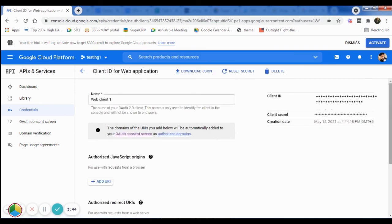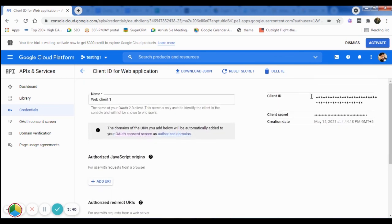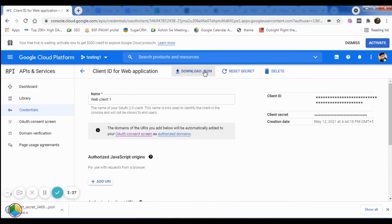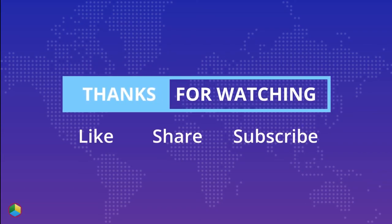Now you can easily download the JSON using the link at the top of the page. Thanks for watching.